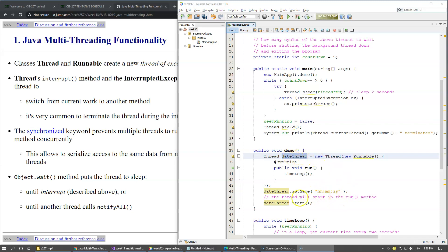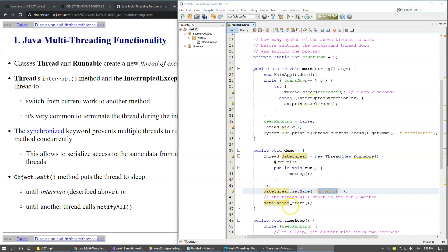So the next thing that I do is that I give this thread object a name. The name that I give it is hours minutes and seconds which is just a string. And then we call dateThread.start.